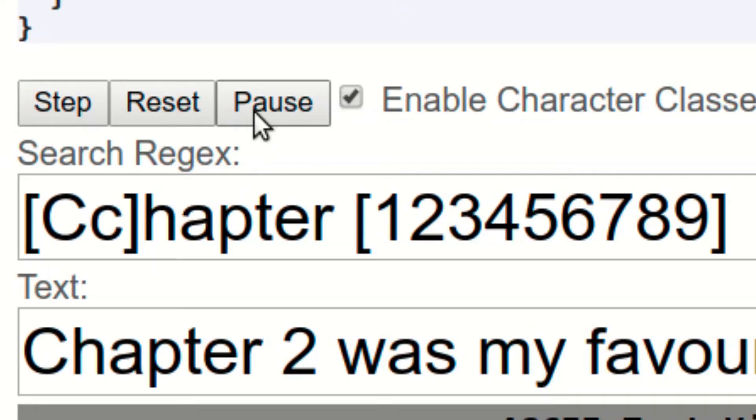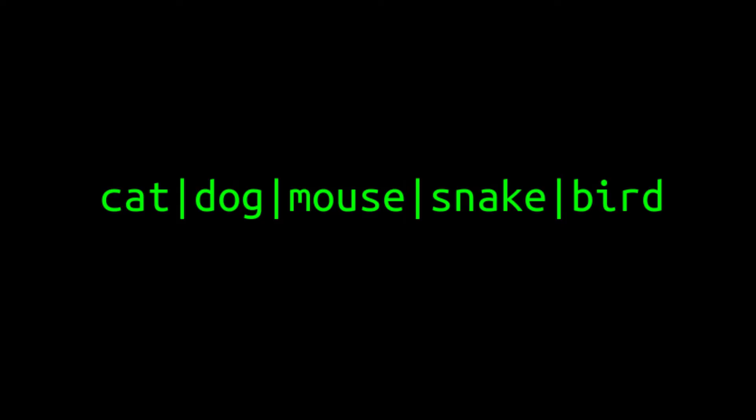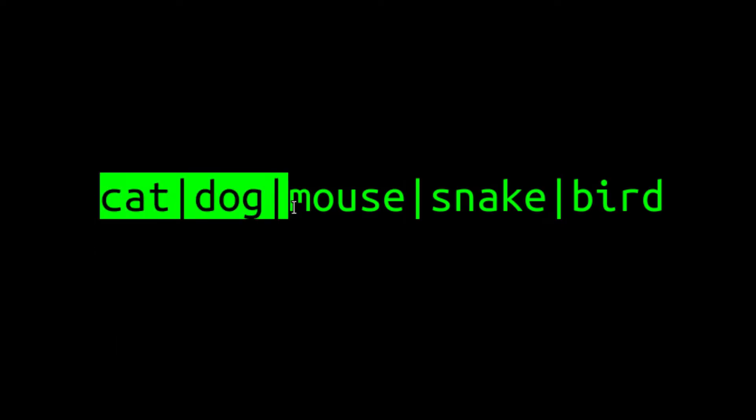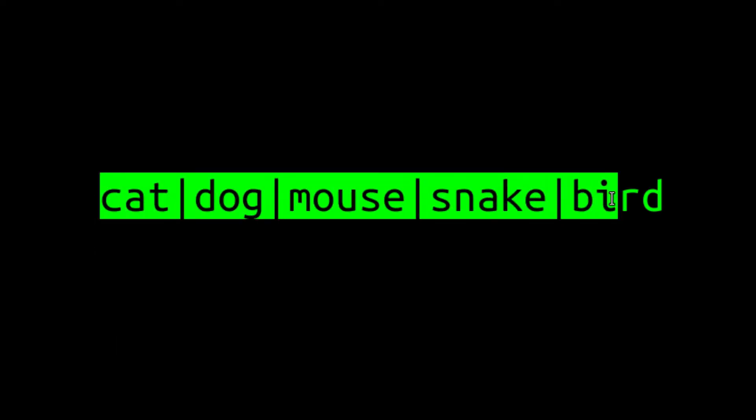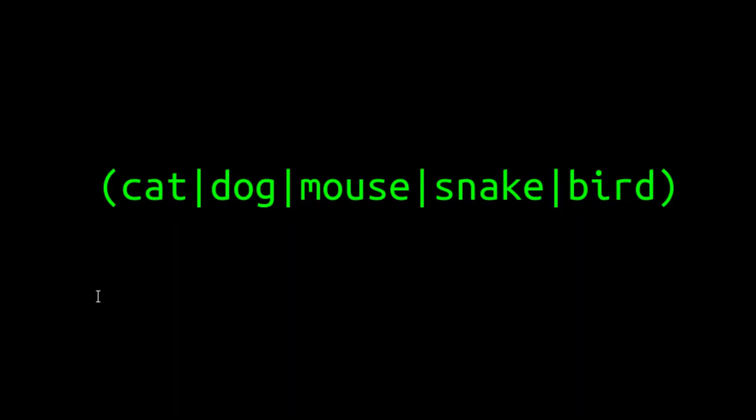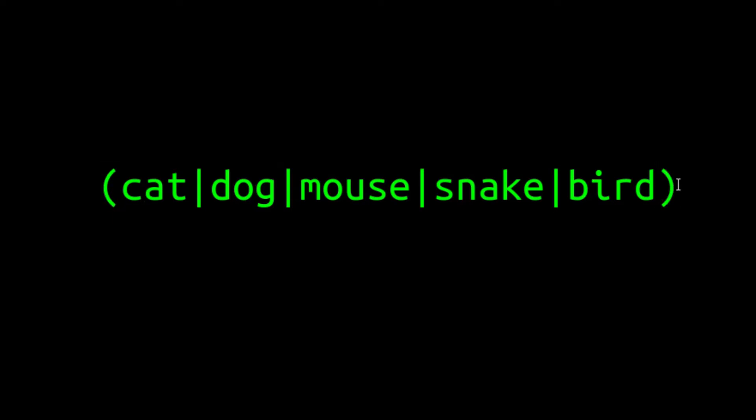Regardless of what you put inside a character class, the entire class can only match a single character in your search string. With alternation, each possible alternative on either side of the pipe symbol can be any number of characters. Since the alternatives in an alternation can be a variable number of characters, it's common to use parentheses to define the start and end position for the list of alternatives.